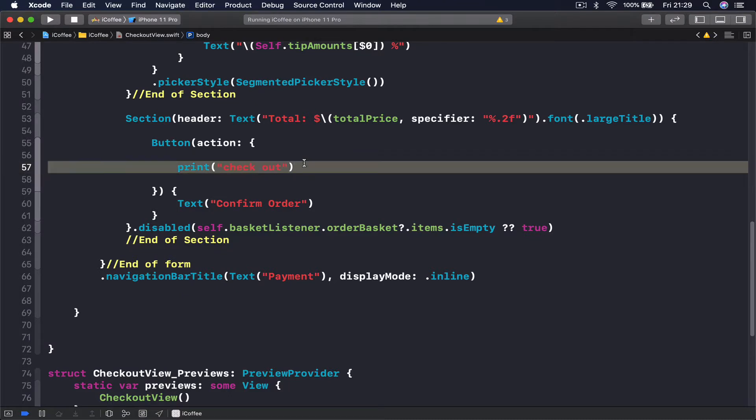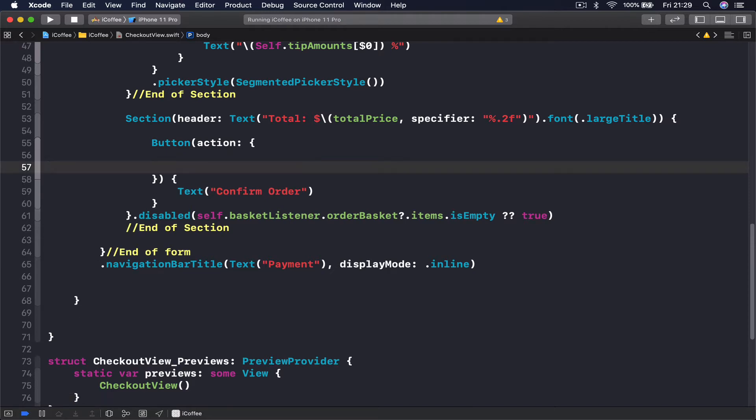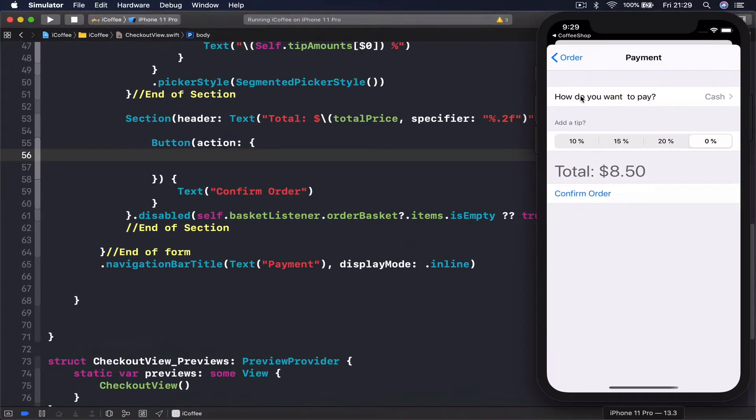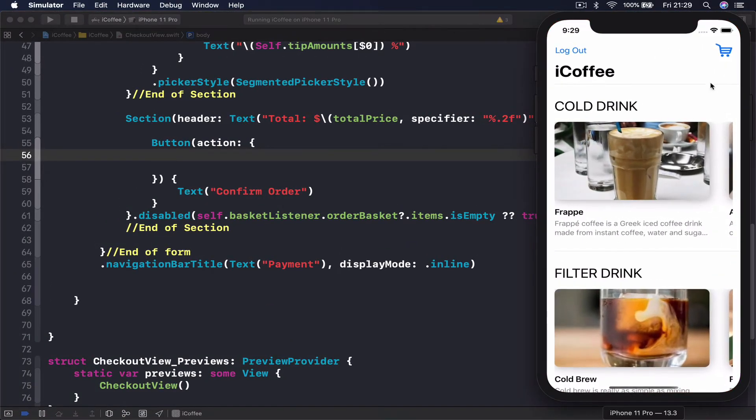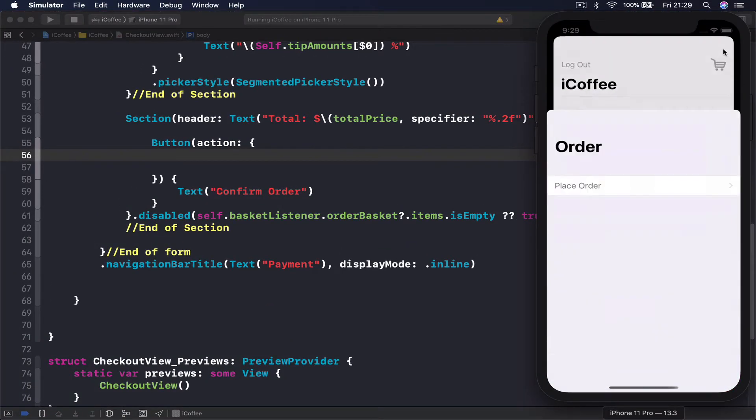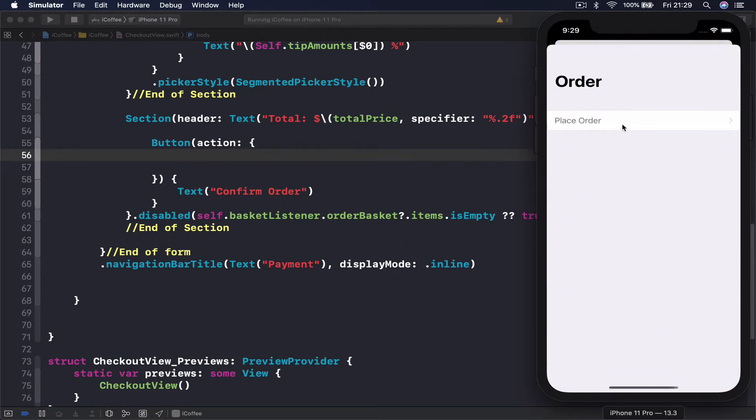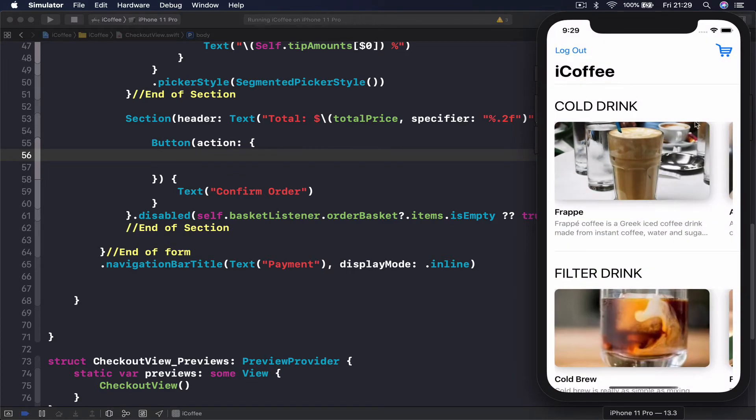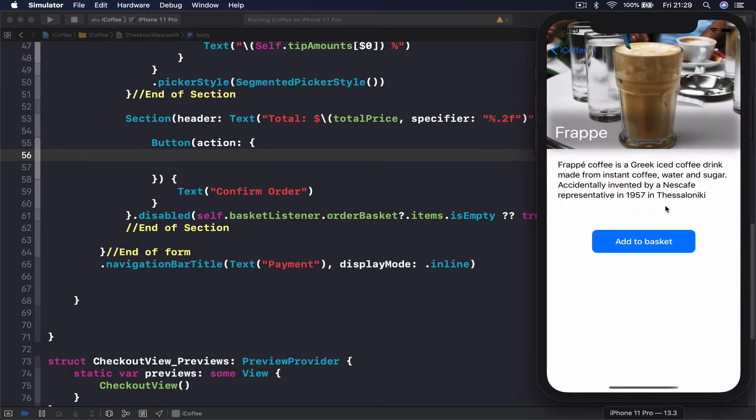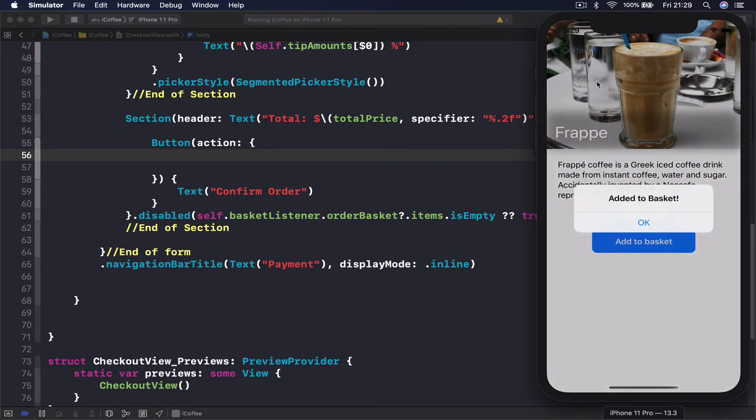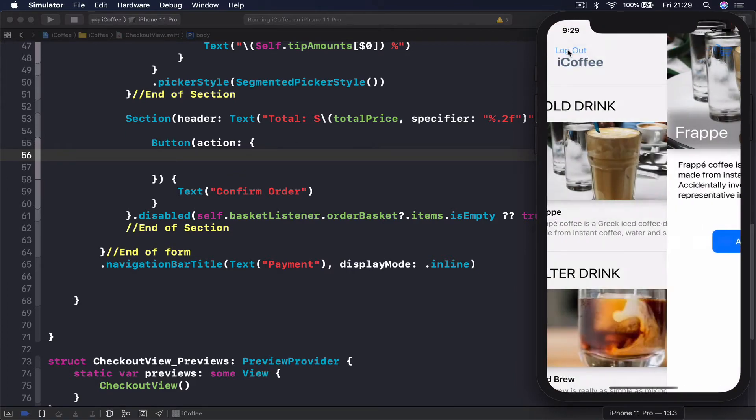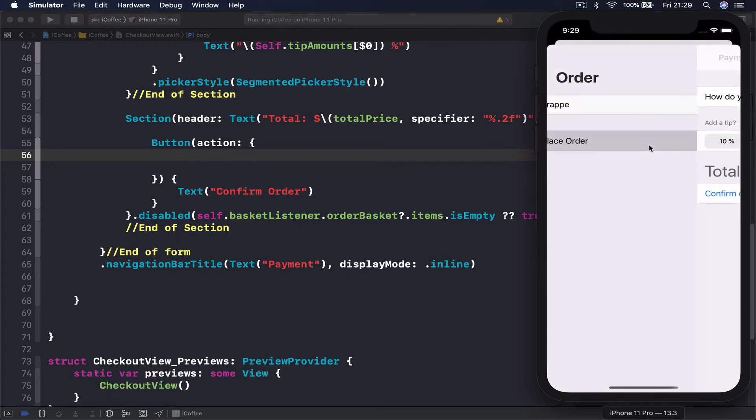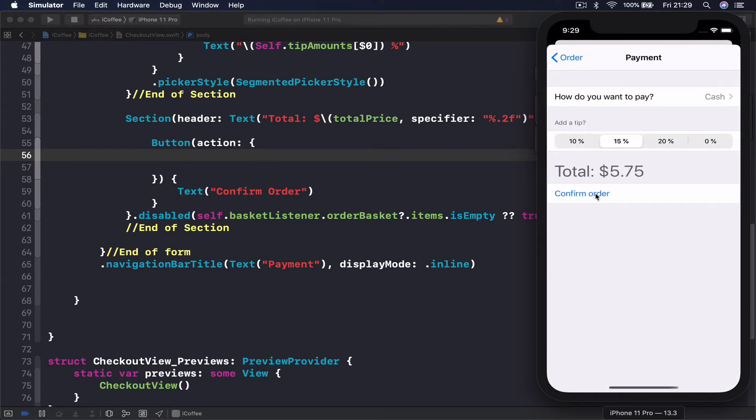Okay, let's see what we need to do. Whenever we click our button here, instead of printing checkout, first what we want to do is show the notification. Let's go to my coffee here to show us the notification. I have nothing, let's just add something to my basket here. Let's go back here.